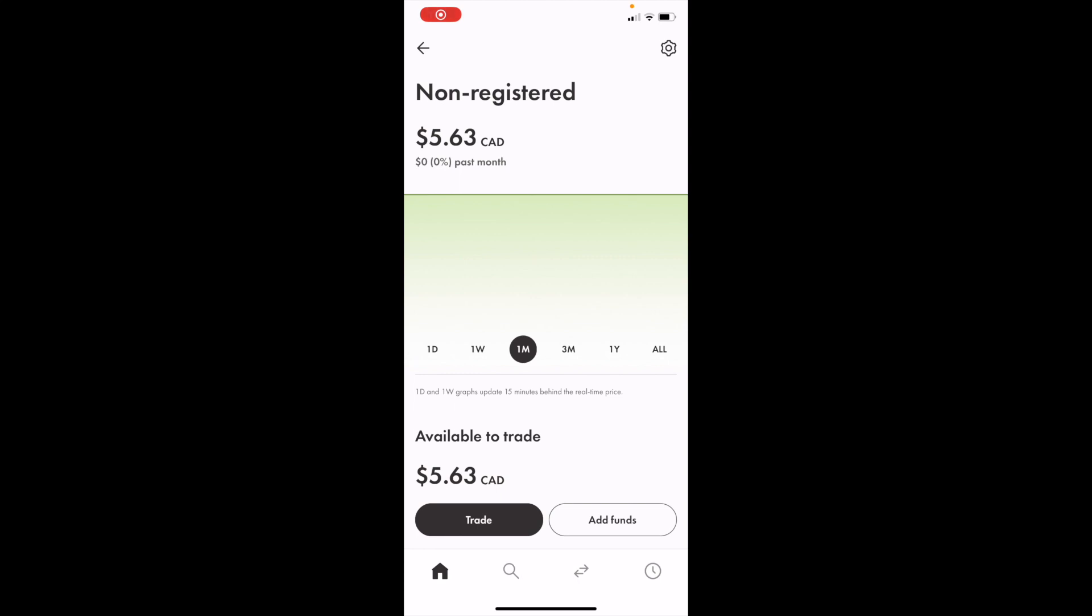In this Wealth Simple tutorial video, I'm going to show you how to buy Google put options in Canada, ticker symbol GOOGL. Once you have Wealth Simple open on your device, go to the bottom bar and press on the search bar or magnifying glass icon.